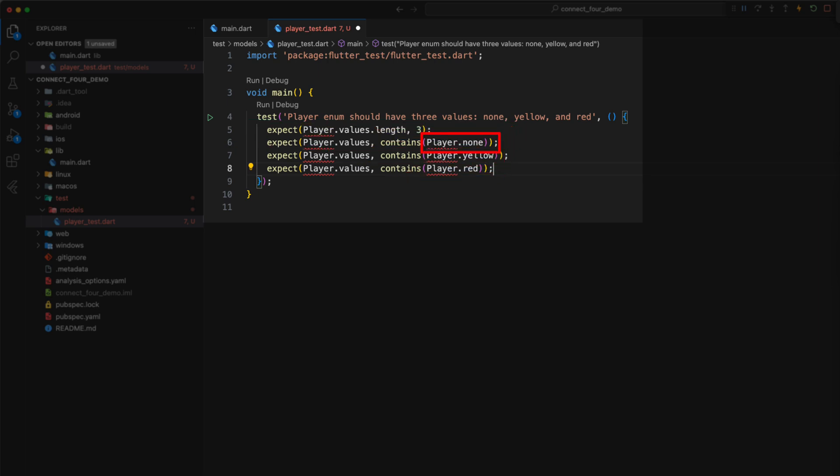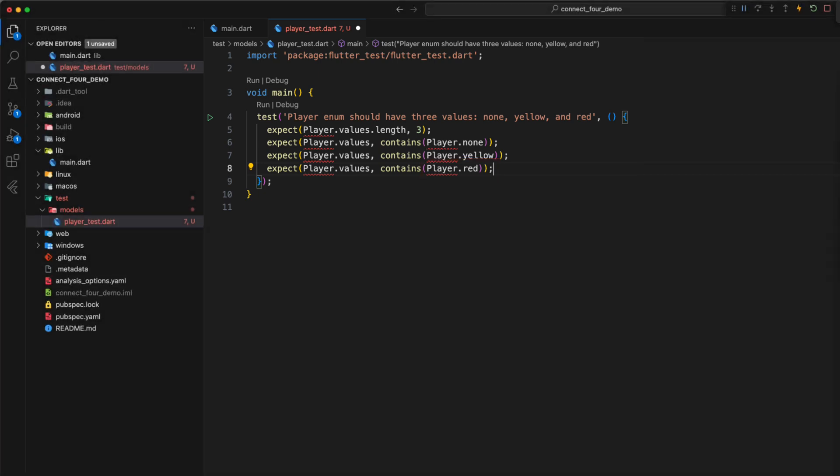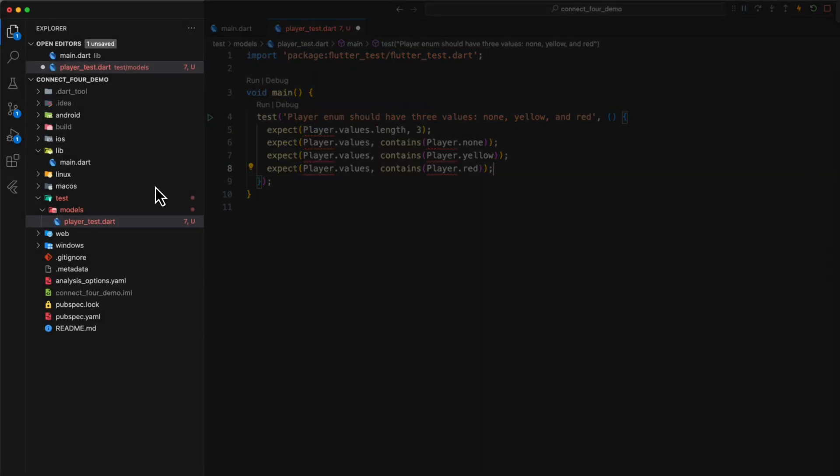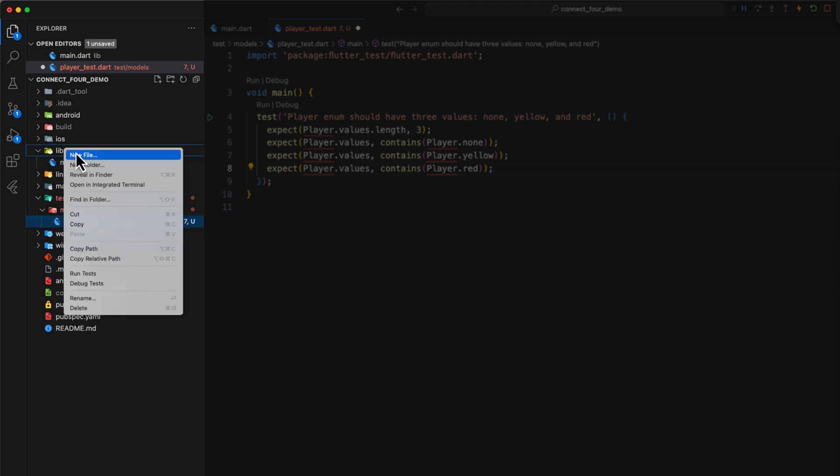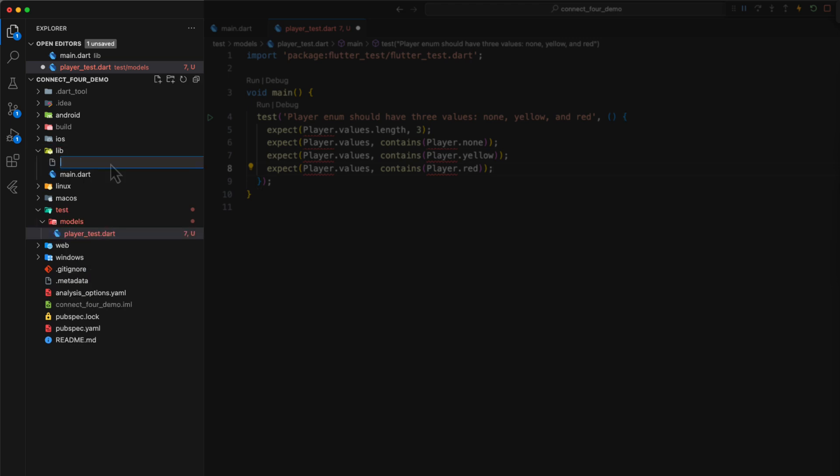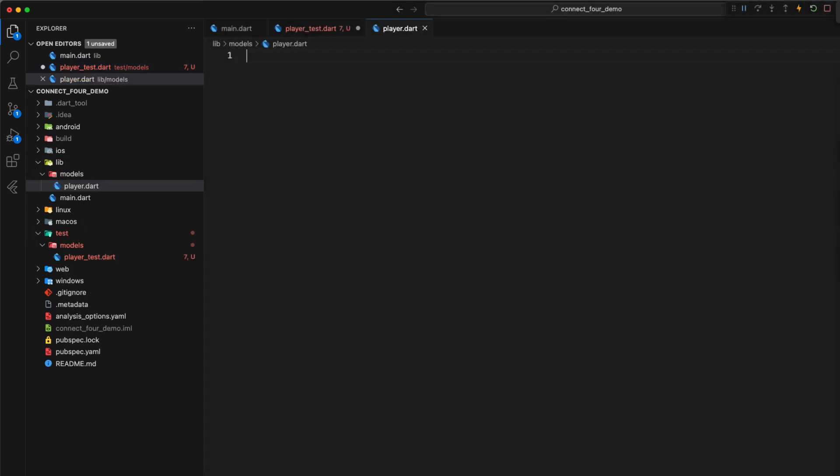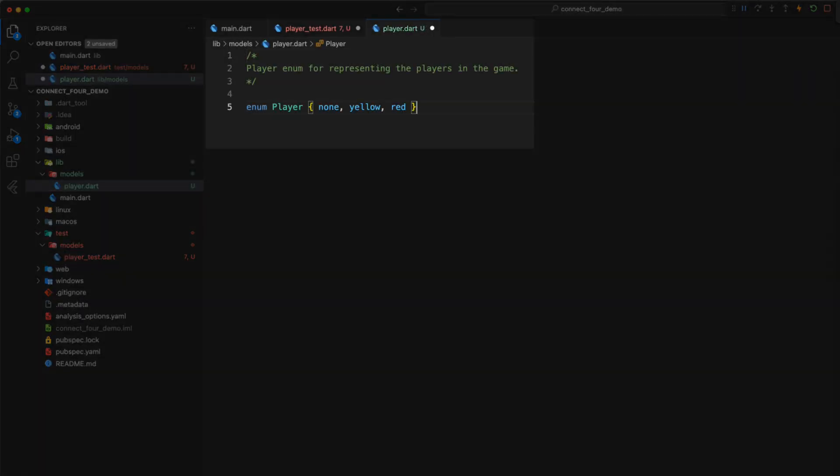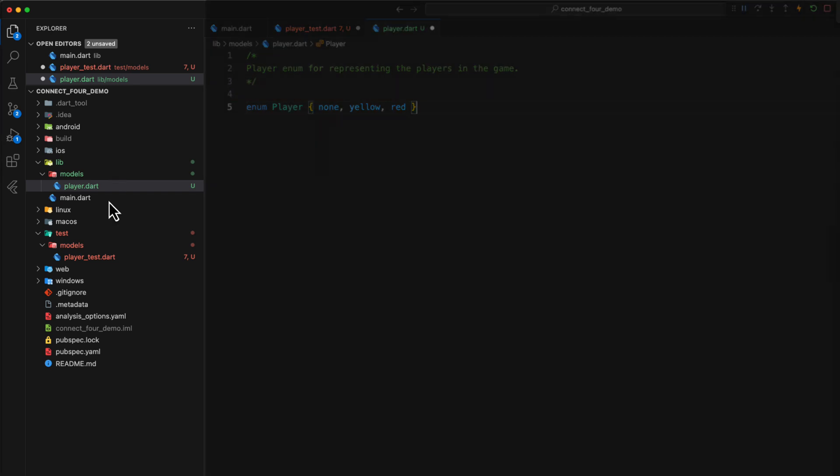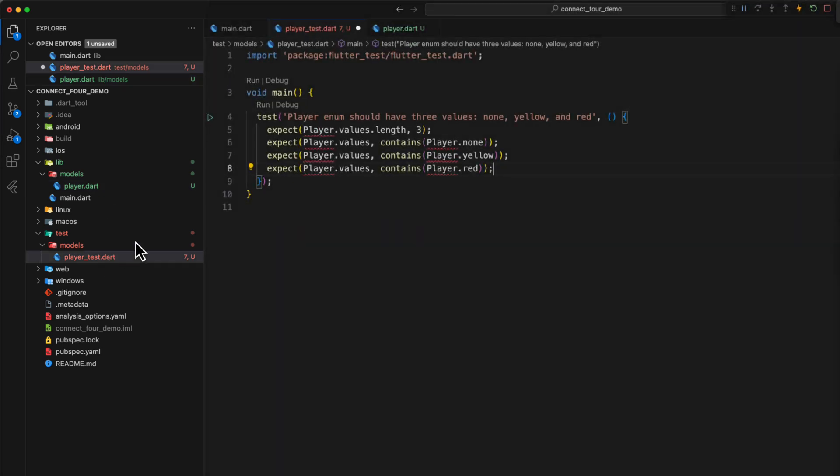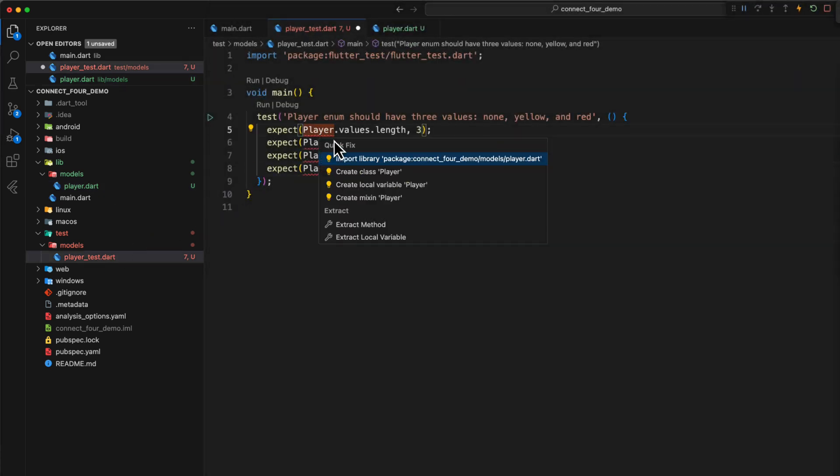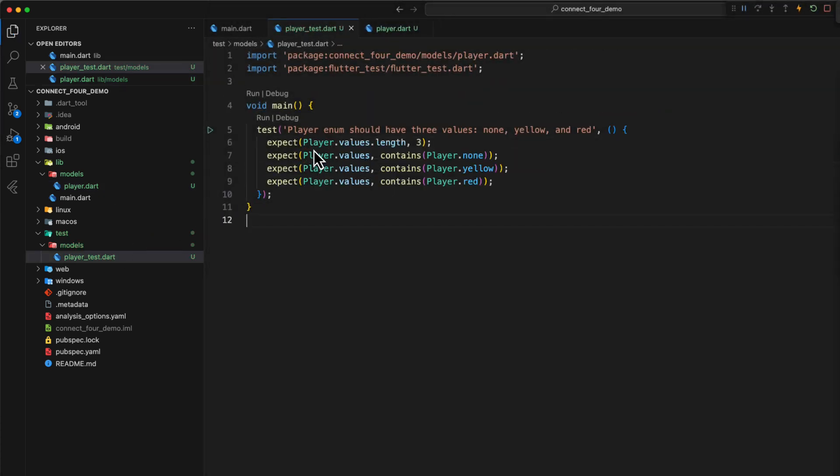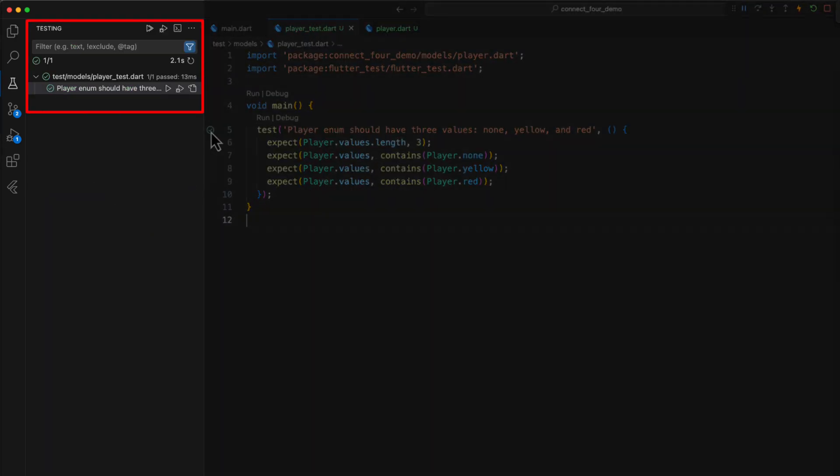With None, we represent empty cells. With Yellow or Red, a cell in which a Yellow or Red coin is located. Before we can run the test, we have to create the enum. In the Models folder in the Player.Dart file, we define the enum with the name Player and the values None, Yellow and Red. If we now import the enum in the test file and run the test, we get green light.